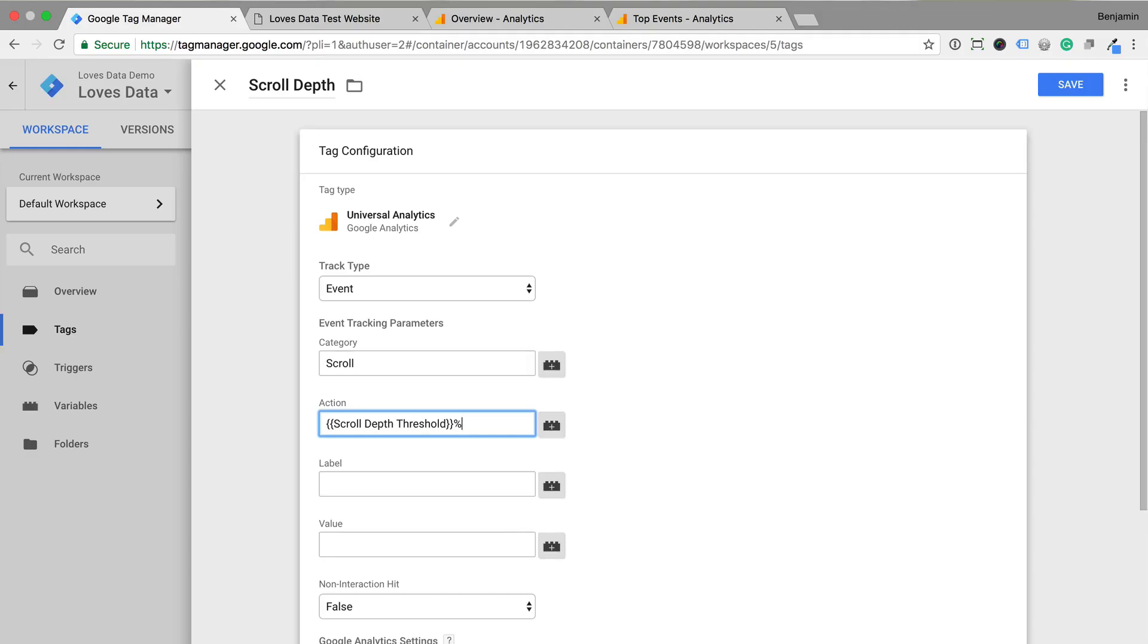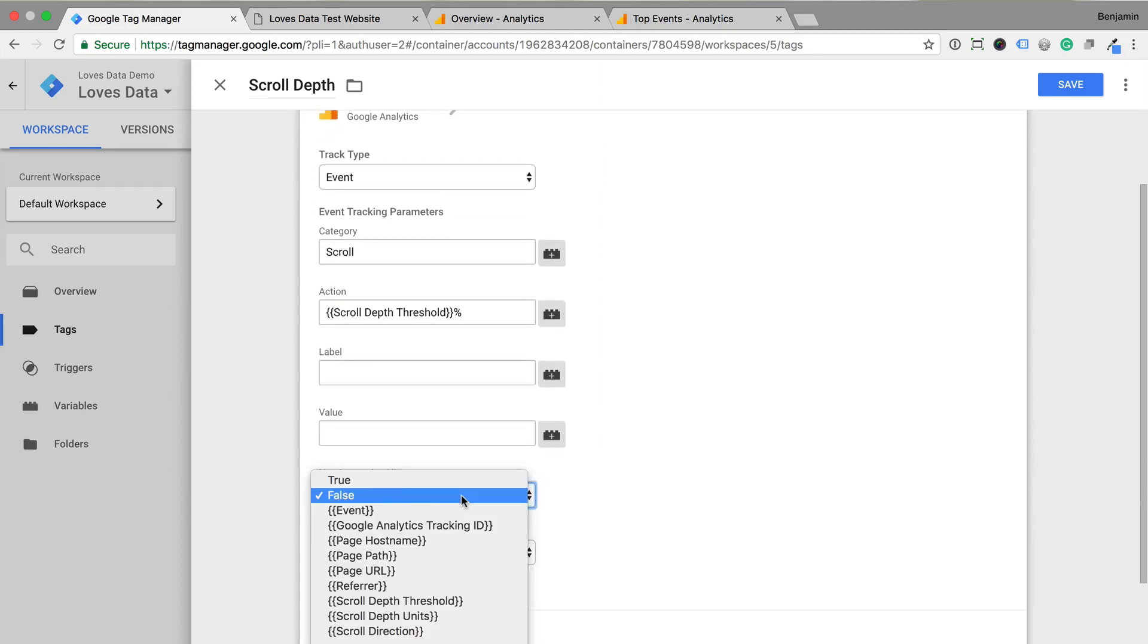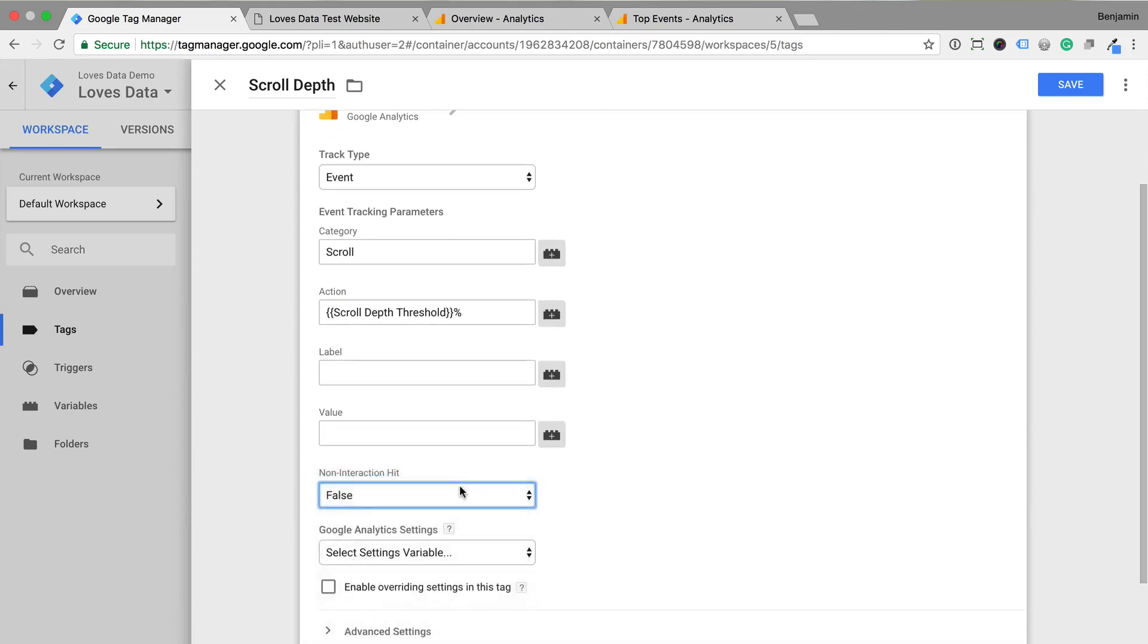I've also seen people set the page as the event action, but this is automatically reported in the Google Analytics events reports, so it's really not necessary. Now I recommend setting non-interaction hit to true. This will ensure that you're not impacting the bounce rate in your reports. I think this is really important, and I know you could argue that people scrolling to the bottom of your pages shouldn't be considered a bounce, but the definition of a bounce is a session with a single page view. So I like to ensure bounces and bounce rate remain the same in my reports.